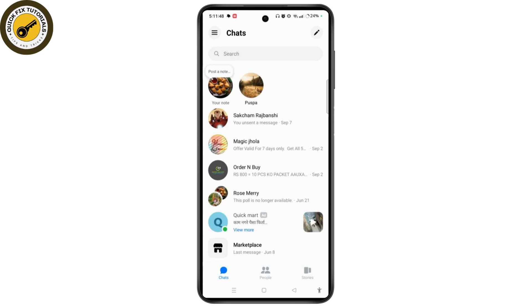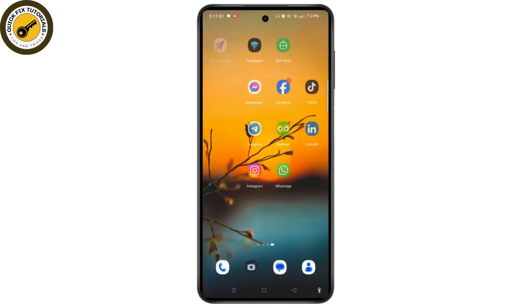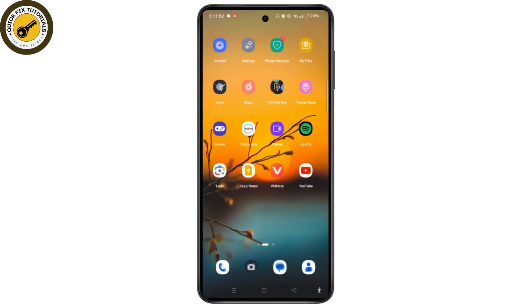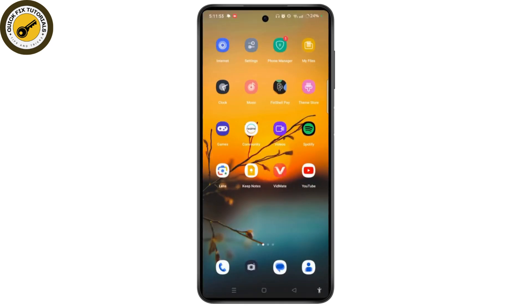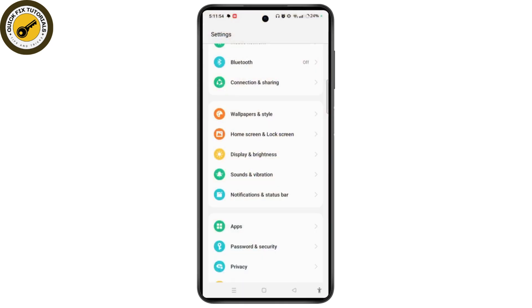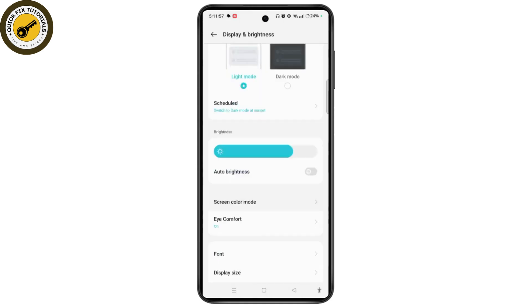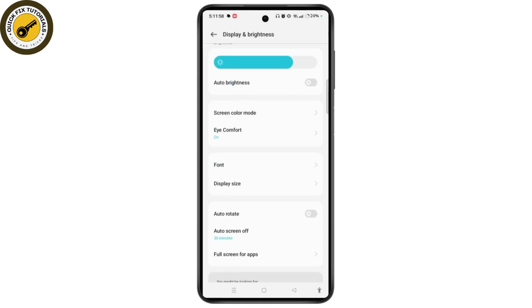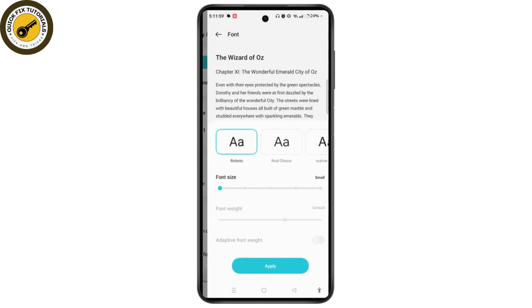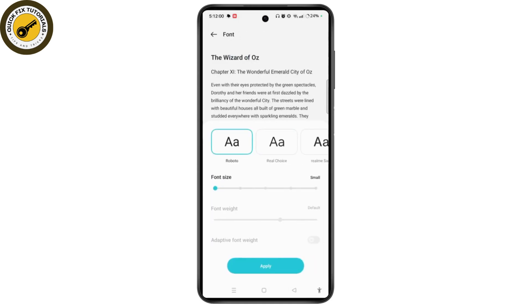In order to change this, you need to exit from the messenger app and open the Settings on your device. Then select Display and Brightness, scroll down, and select Font. Here are different kinds of font styles available for your Android device.